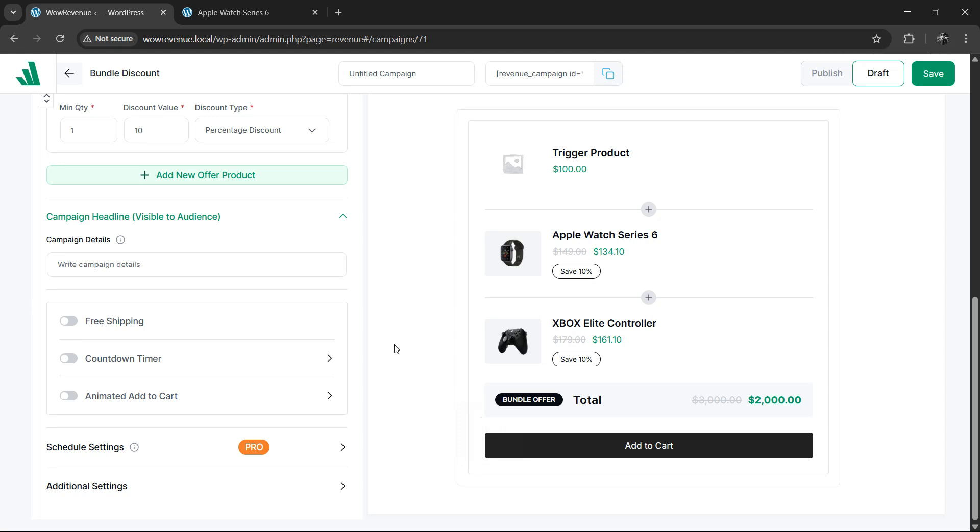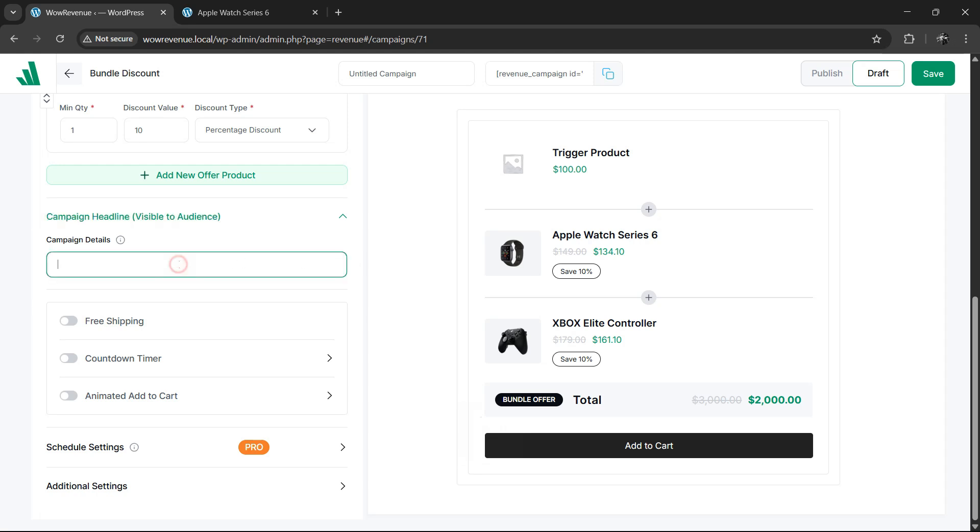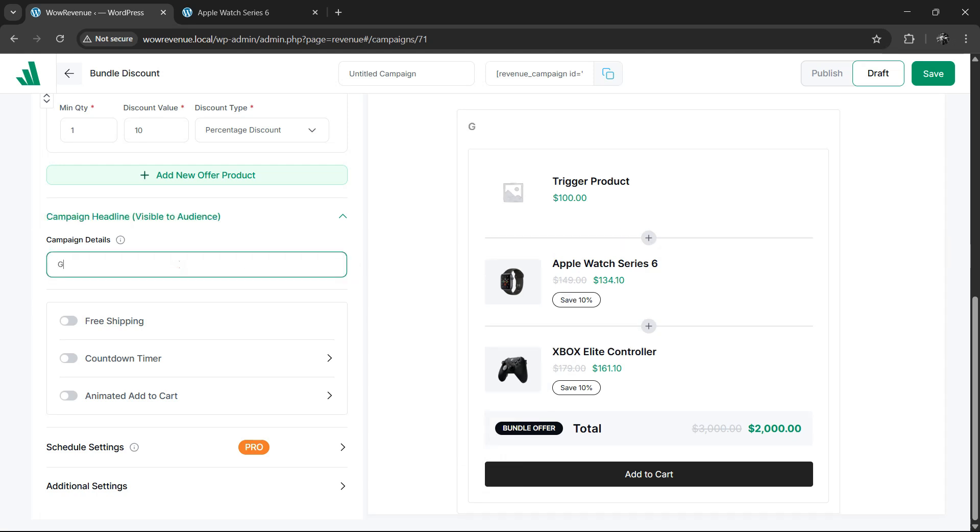Next, we can utilize some additional features from WoW Revenue to increase the conversion rate for the product bundle campaign. First, write a cool headline for the offer. It can be something like, grab the bundle deal, only limited for the next 24 hours. This will make your product bundle stand out among your customers.